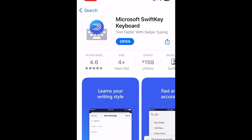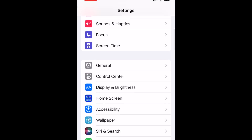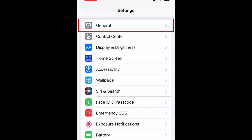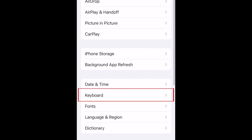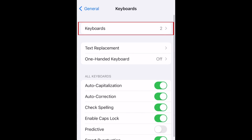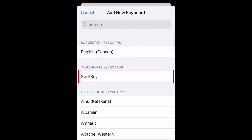To install the keyboard on your device, open your Settings app. Scroll down and select General. Now tap Keyboard. Select Keyboards. Now tap Add New Keyboard. Under Third Party Keyboards, select SwiftKey.